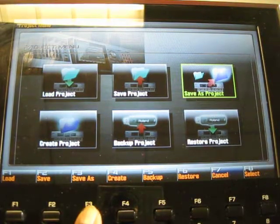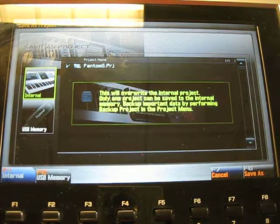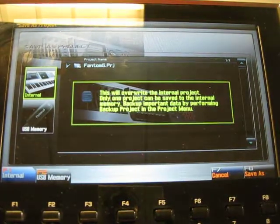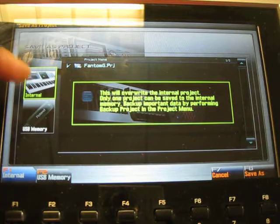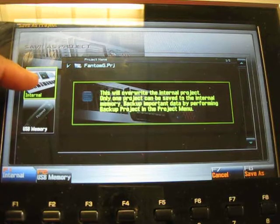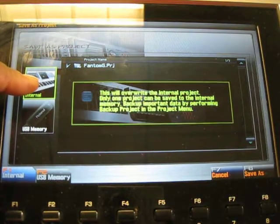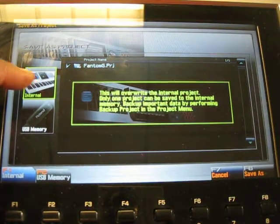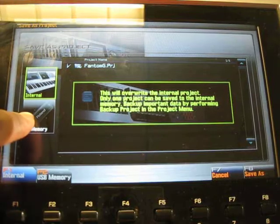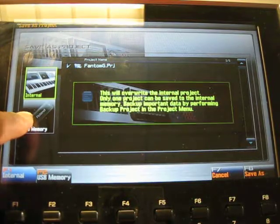Hit that. Right now it shows that we're in the internal project, so we don't want to go there. We want to copy it to the USB memory, which is this one.